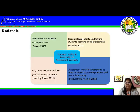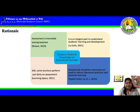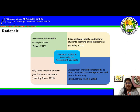For our rationale, according to Brown 2019, assessment is inevitable among teachers. As stated in Learning Space 2021, some teachers performed just fairly on assessment. Based on LaSalle 2021, it is an integral part to understand students' learning and development. And based on DepEd Order No. 31 Series 2015, assessment should be improved and used to perform classroom practices and promote learning. This is why we conducted our study on Teacher's Profile and Knowledge on Assessment Concepts.